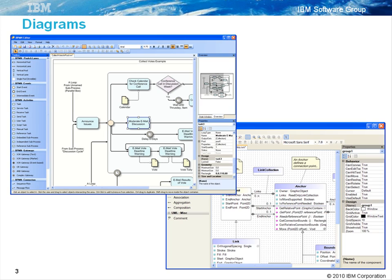On the left we have a business process model following the business process modeling notation, and on the right a UML modeler. Note that objects in a diagram can be quite complex, and so can the way in which they connect to each other. The graph layout algorithms must take into account all of this when calculating the positions of the nodes and links.